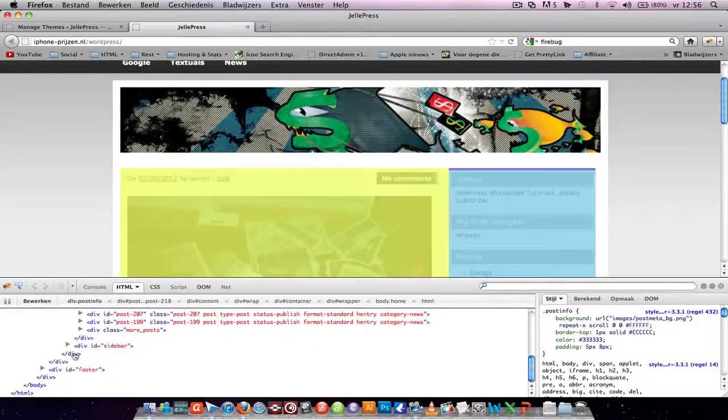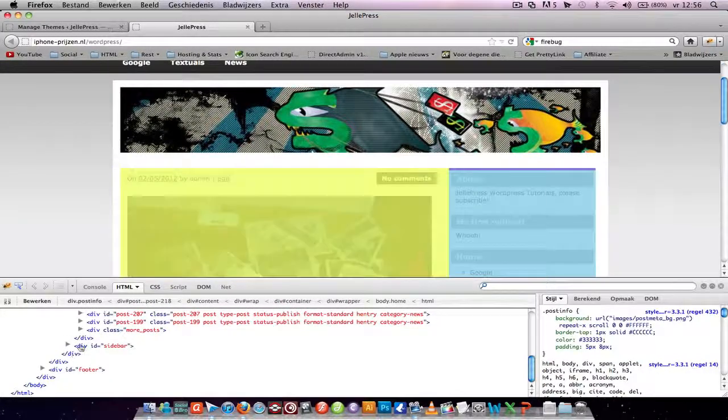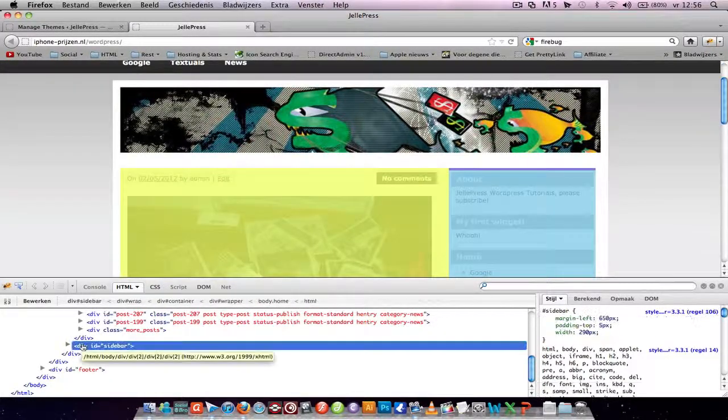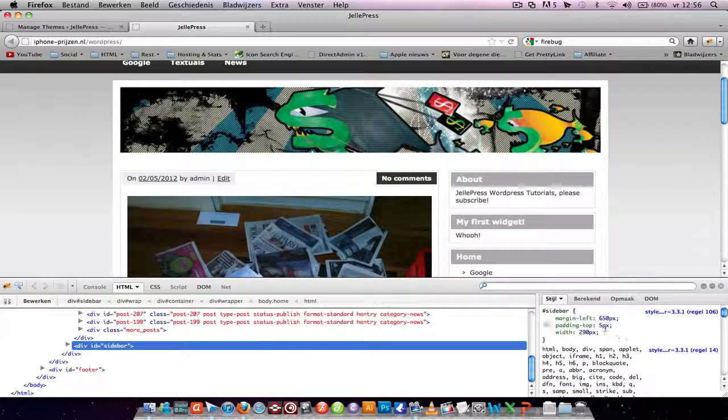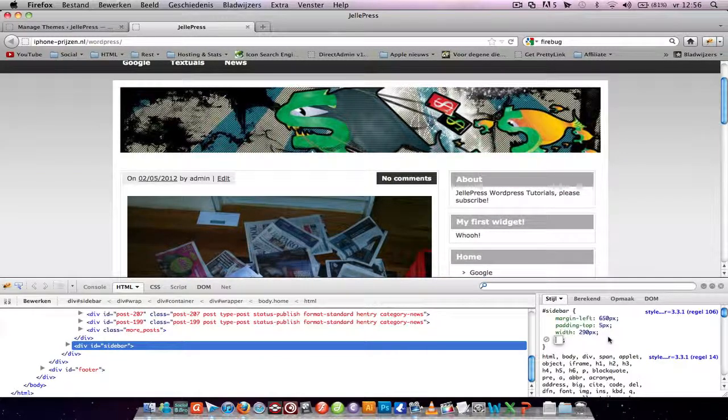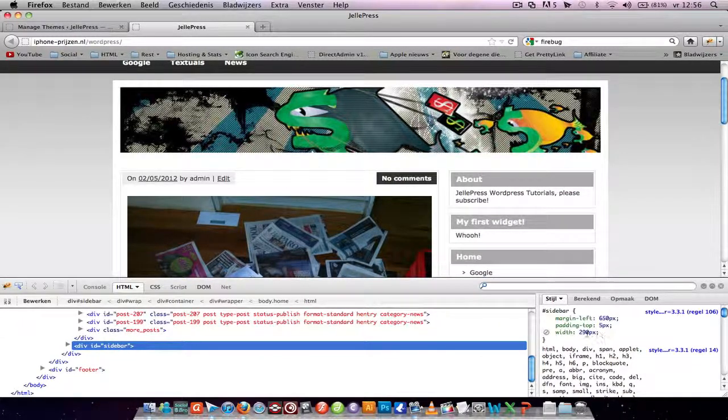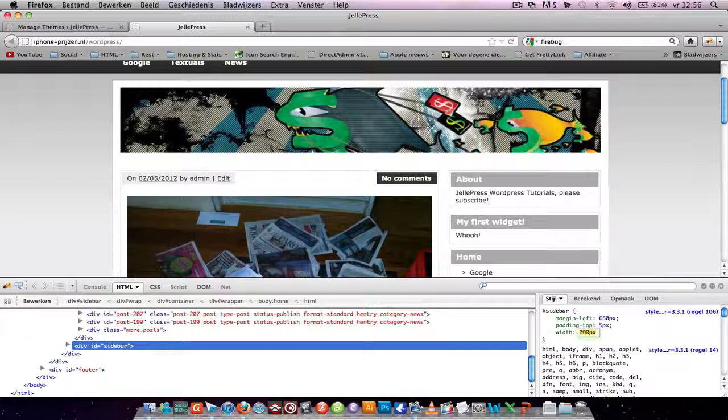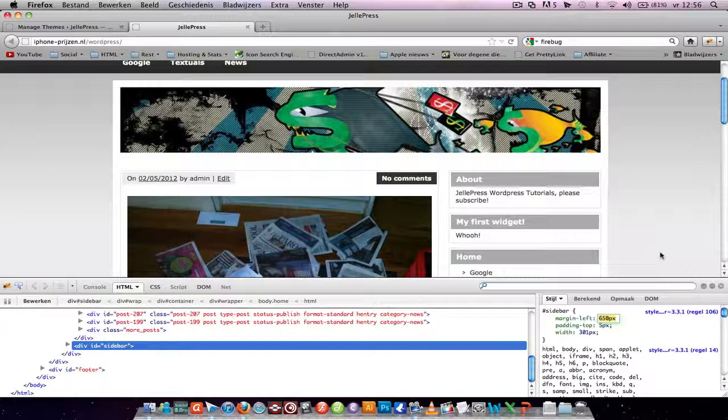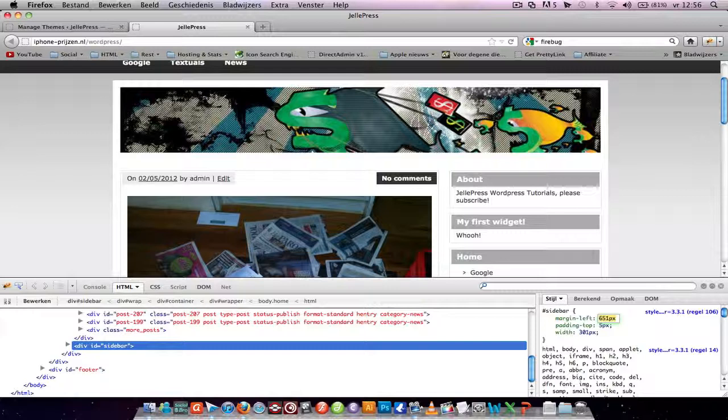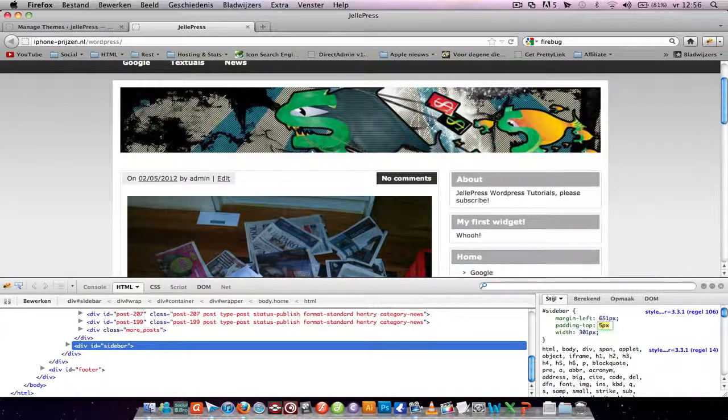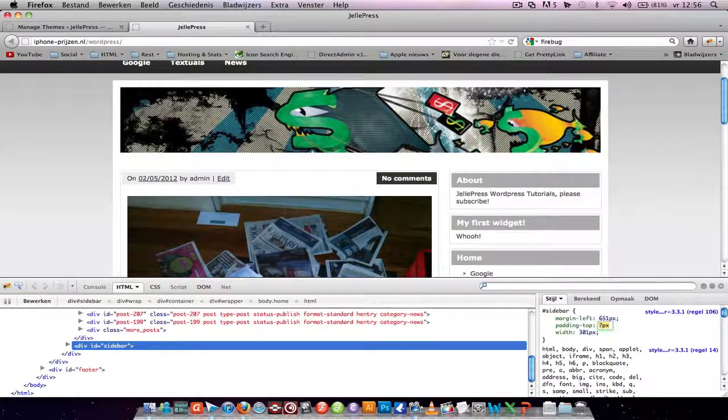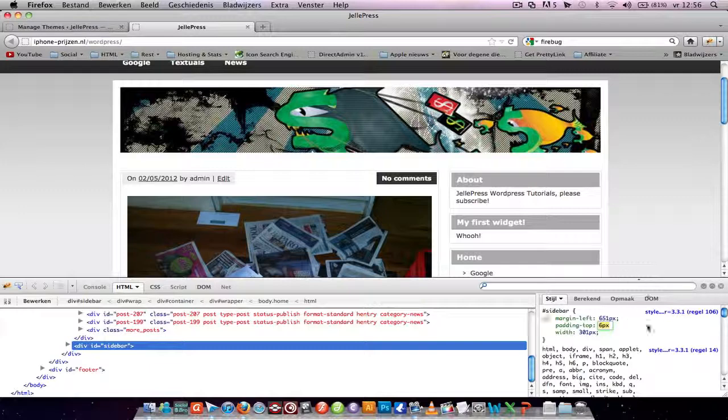If you want to edit your sidebar, you click on the div and you see the CSS code, the layout of your sidebar. Width, you can easily push it up and you can see it's getting wider. If you want it more from the left, you can easily push margin-left a little bit up and it'll move to the left. Padding-top is the same thing, you can easily modify it.